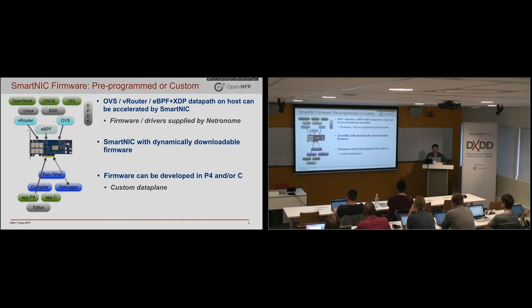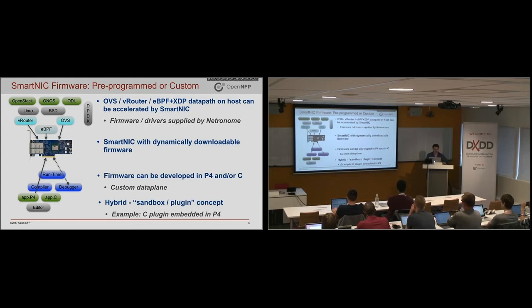Now, you could also go and develop your own firmware in languages like P4 or C. There's a whole integrated development environment available. And we'll see that today.